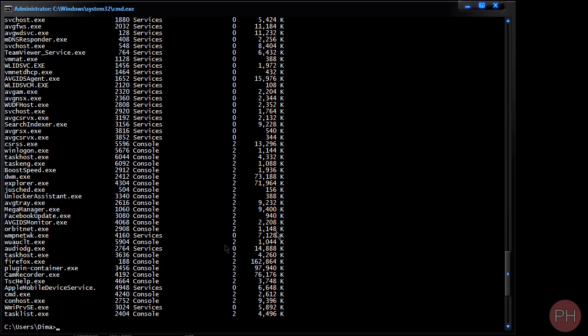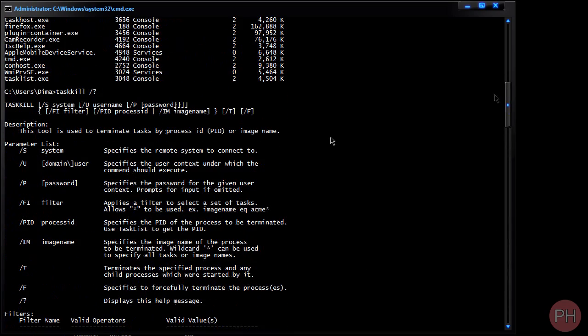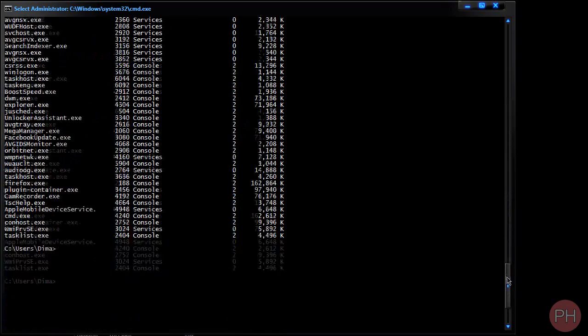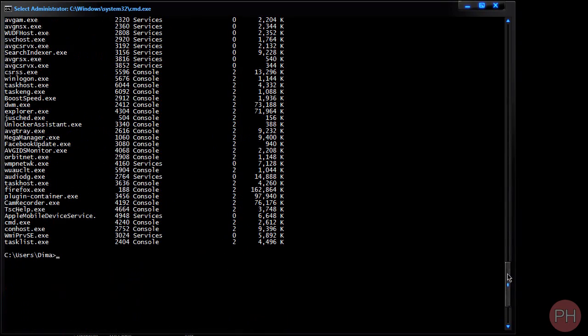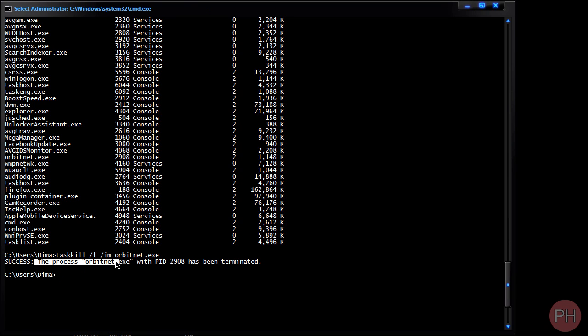You can also do it by this other command, by the IM command, which is going to help you delete a process just by giving its name. So like task kill forward slash F space forward slash IM space and then just give it like orbit net dot exe and it's going to terminate the process by its given name. So that's it.